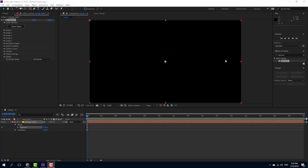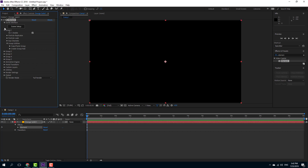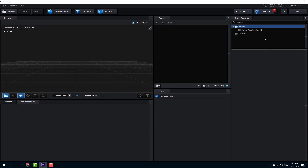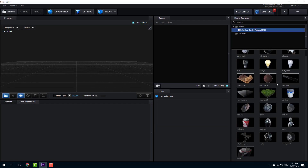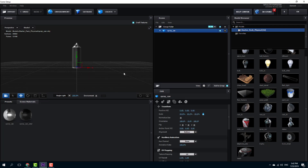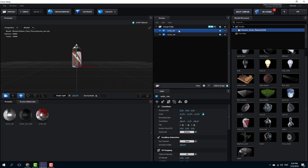Let's work with the animation engine inside of Element 3D. I'm going to create a new scene and choose some objects from the starter pack. I want to choose two groups — I'll select this spray can as my first object, and then select a hand object as my second object.